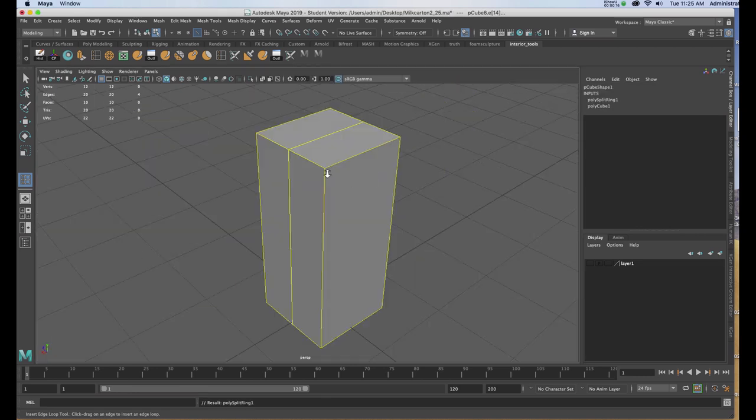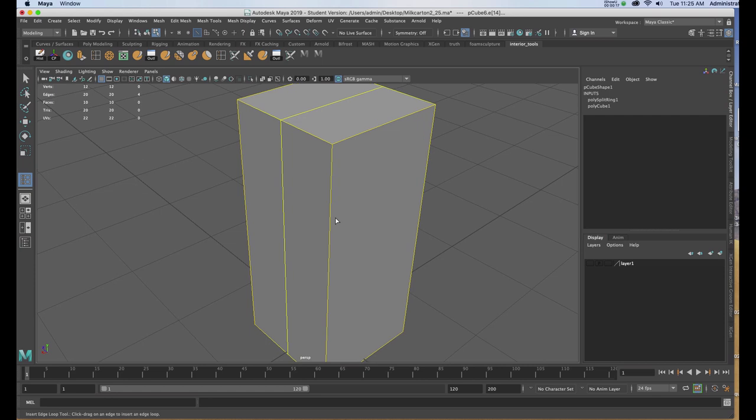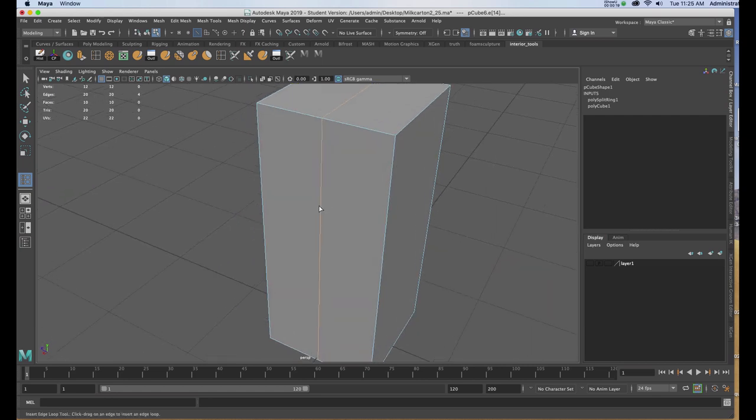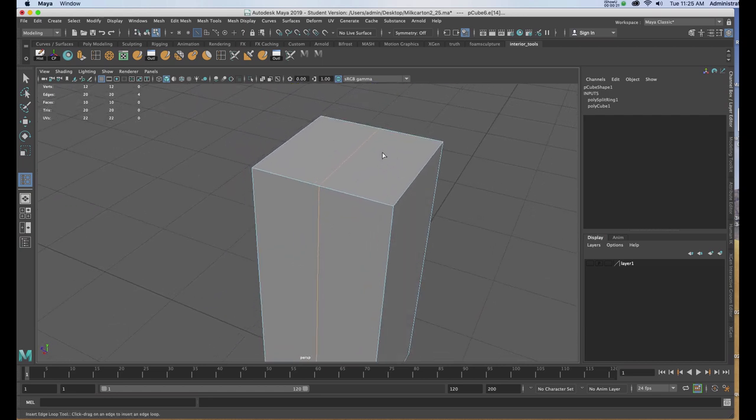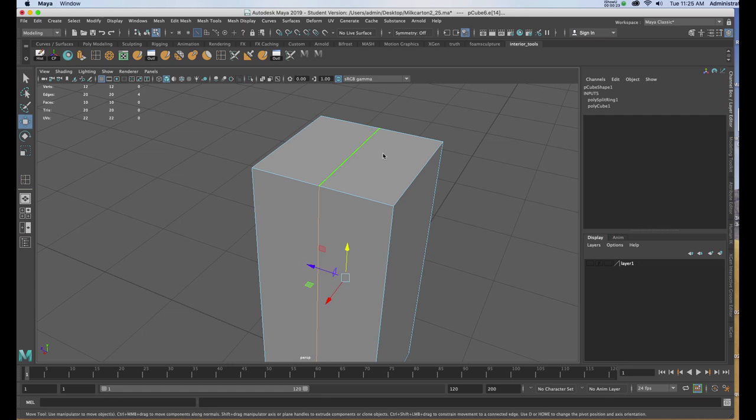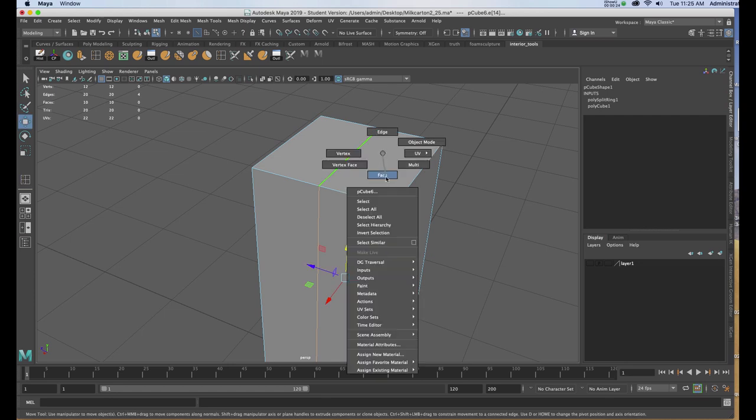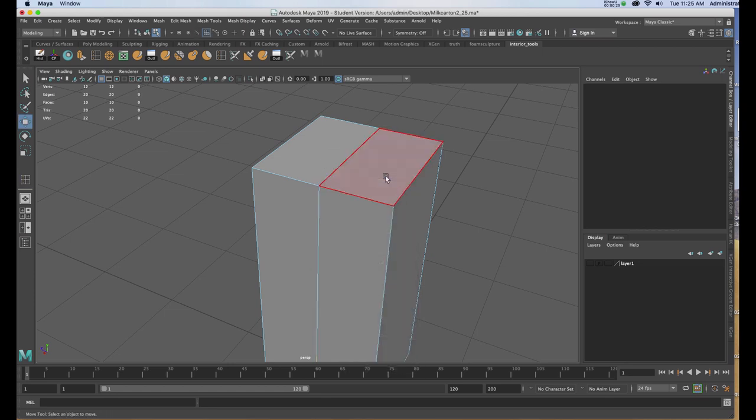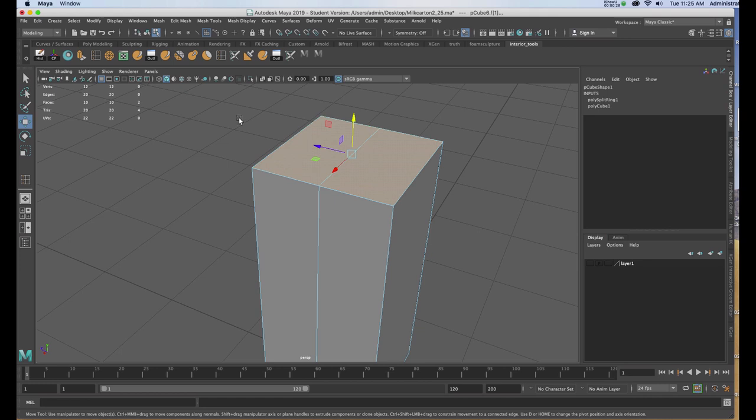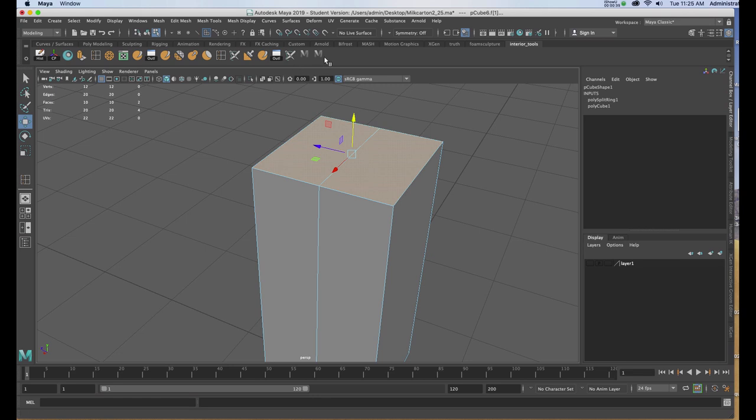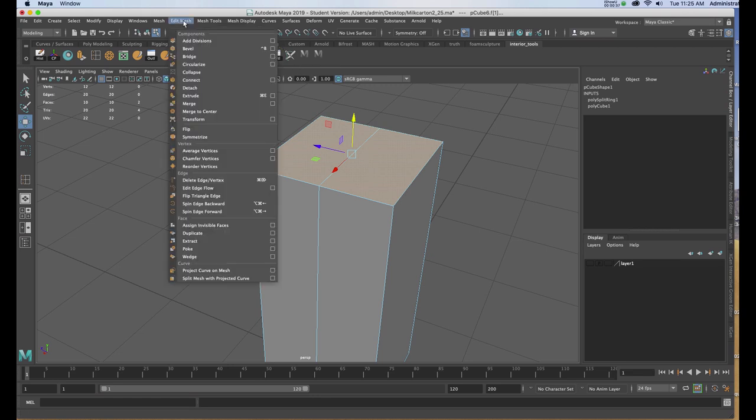I'll return to my perspective view, and now I'm going to begin extruding the peak of the box. I'll right click and choose face, selecting both faces on the top, and then going to my extrude tool. If the extrude tool doesn't appear on your dock, you can hold down Command Shift, go to Edit Mesh, and you'll see Extrude.